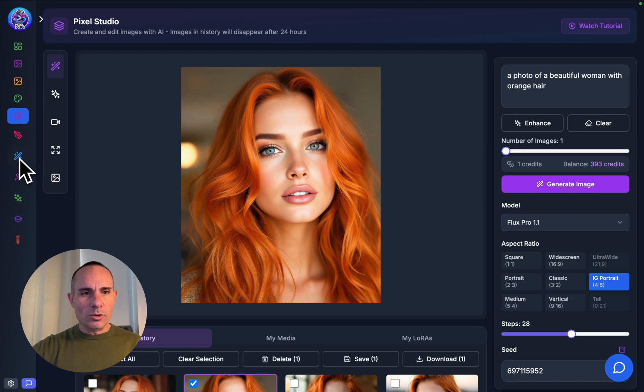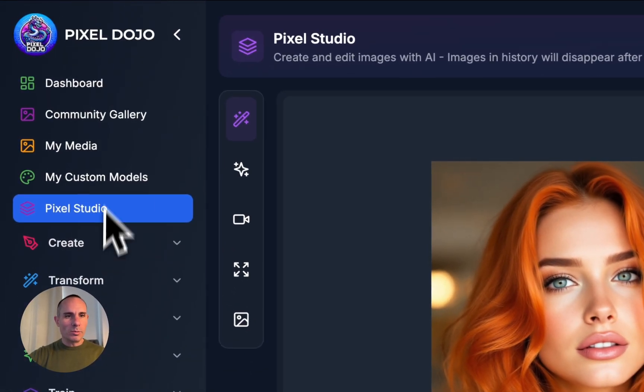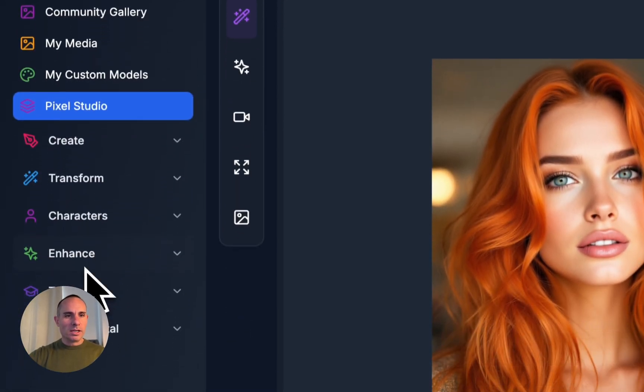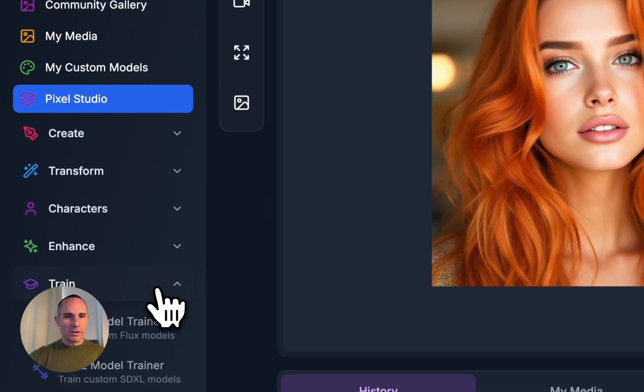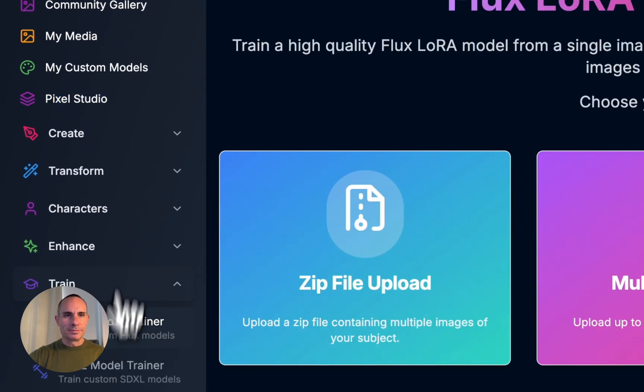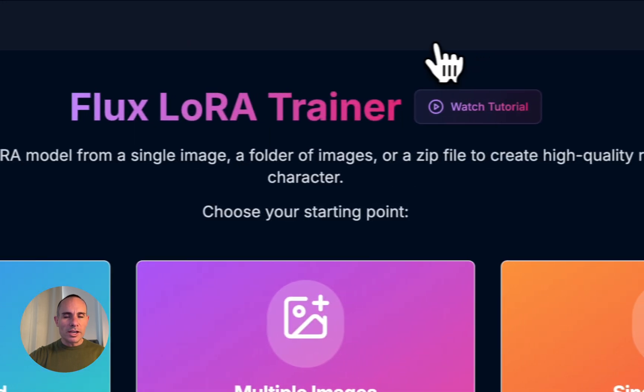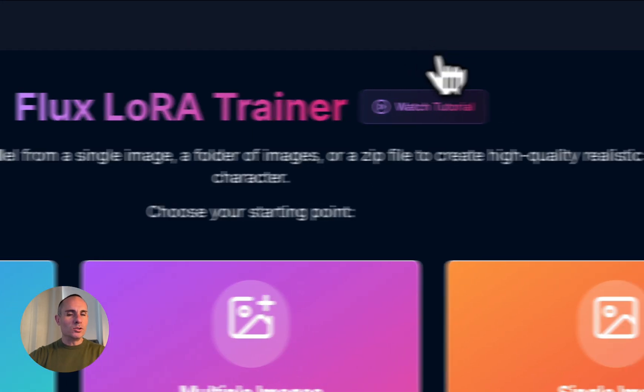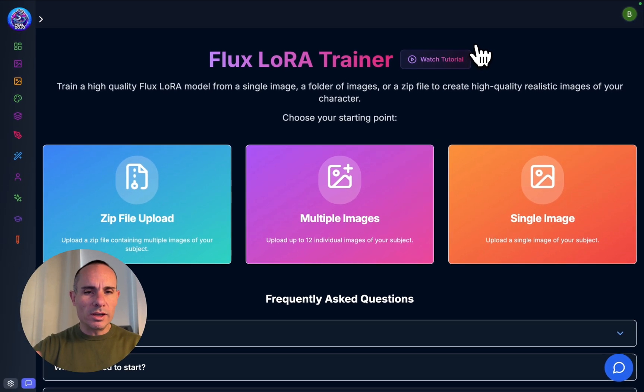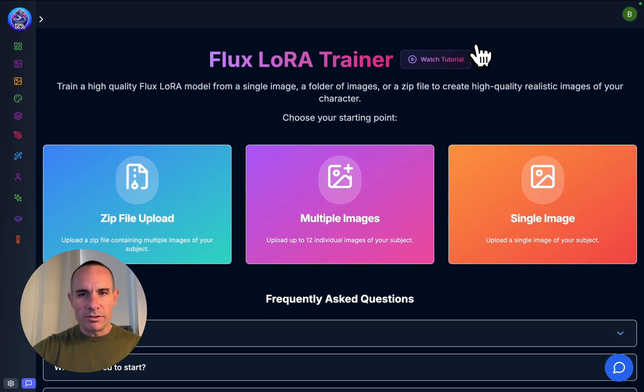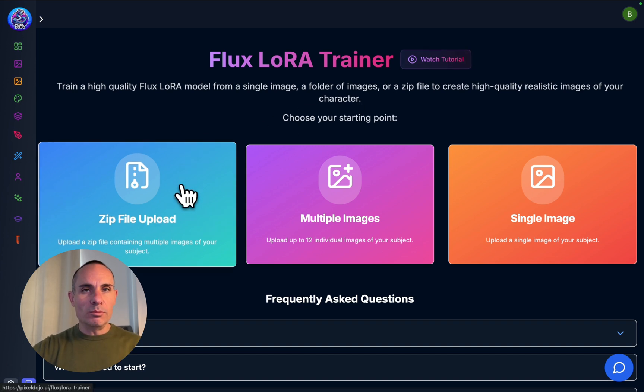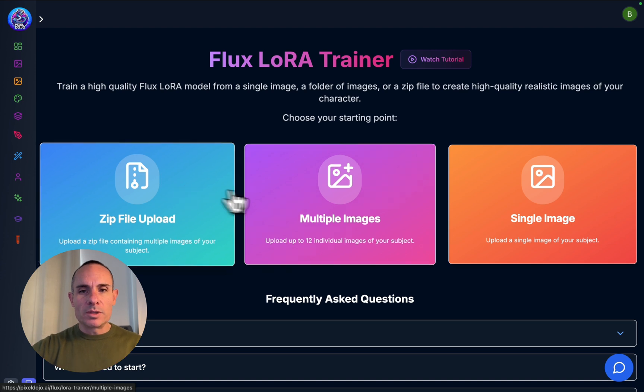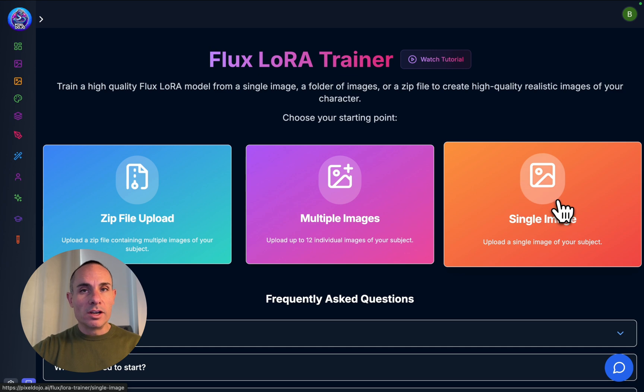We're not going to create variations or videos with this image. We're going to jump down into the training tab. For that, we're going to open up the menu, and you can see there's this training button, and we're going to go to the Flux Model Trainer. There's a tutorial video you can watch on this, but we're going to cover everything you need to know right here. You've got three different options: zip file upload, multiple images using drag-and-drop, or the single image option. That's what we're going to do right here.